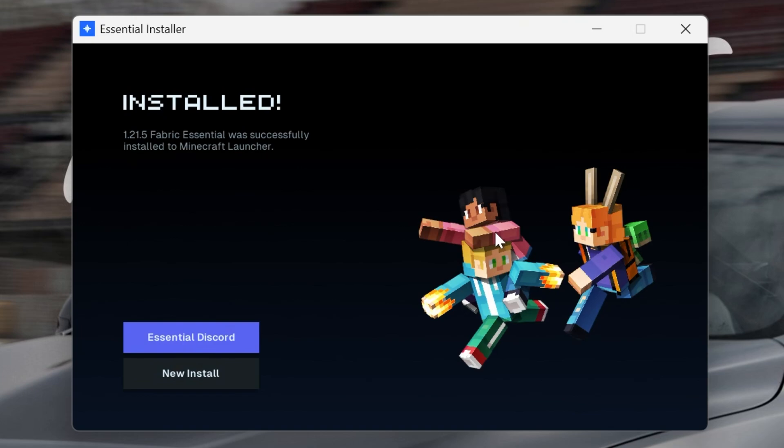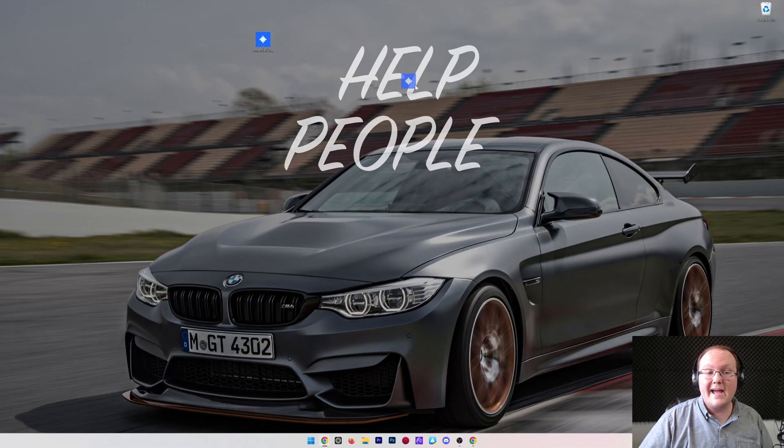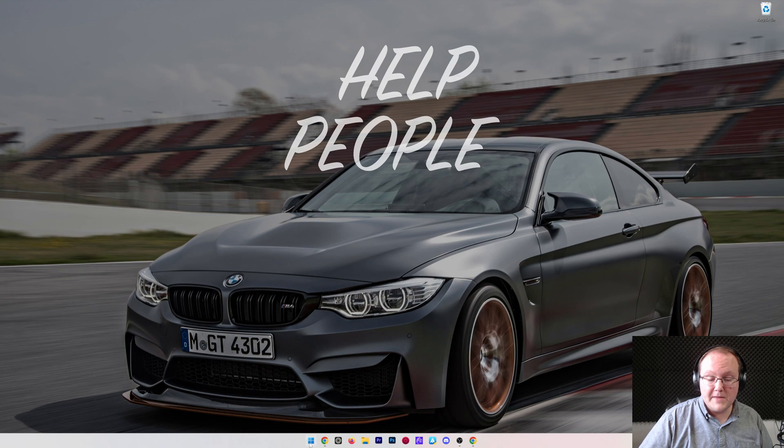Make sure Minecraft and the Minecraft launcher are closed when doing this. You also need to have played Minecraft 1.21.5 before. Just open it to the main menu and close out of it. Otherwise this won't work, but as you can see, this is now installed. We can close out of that and delete the Essentials installer.